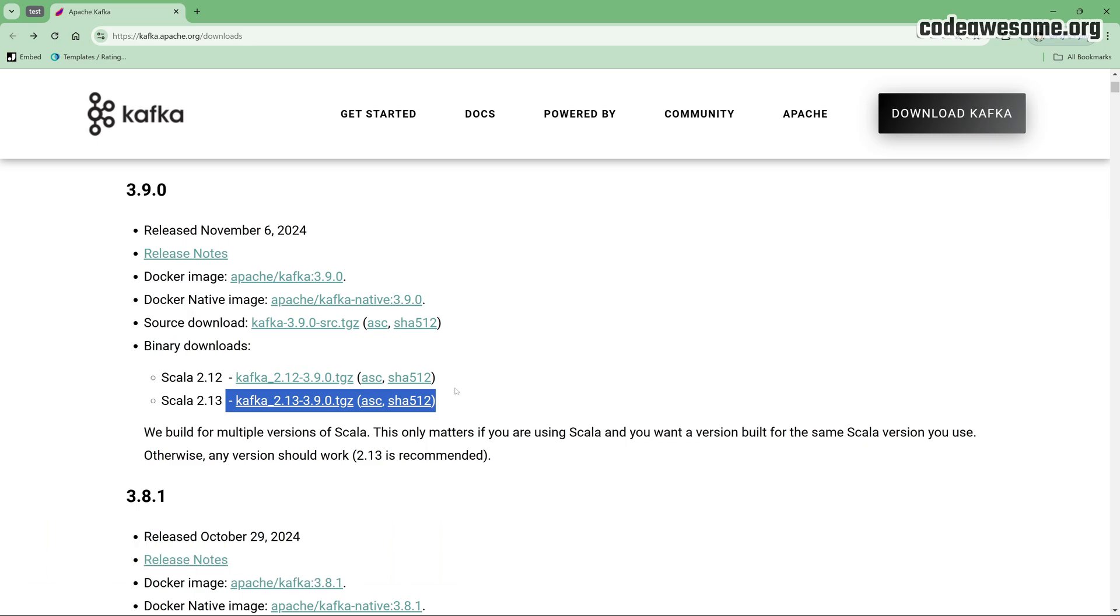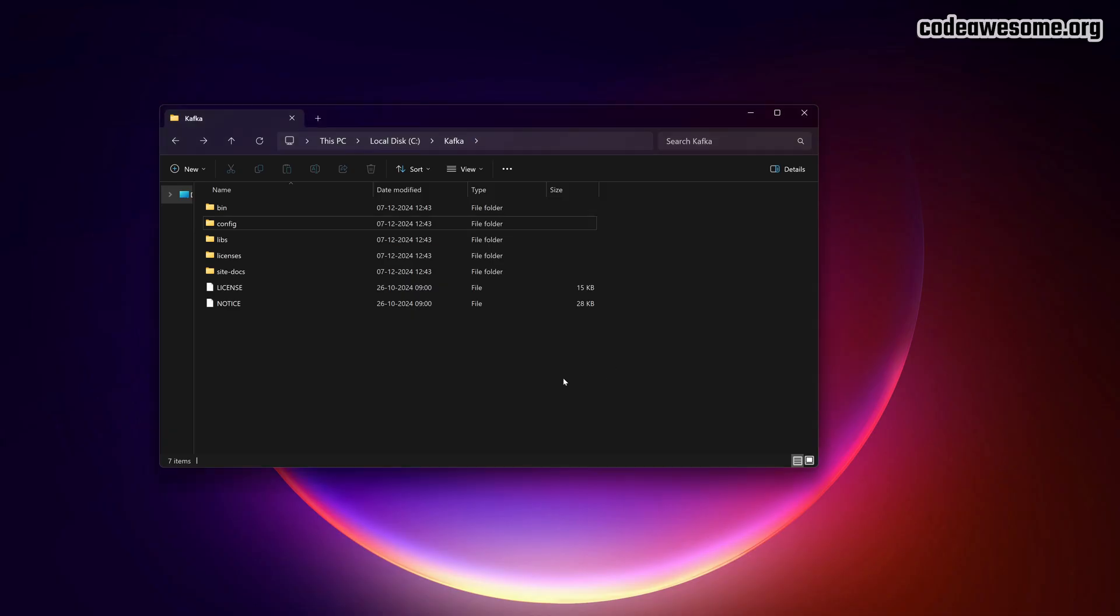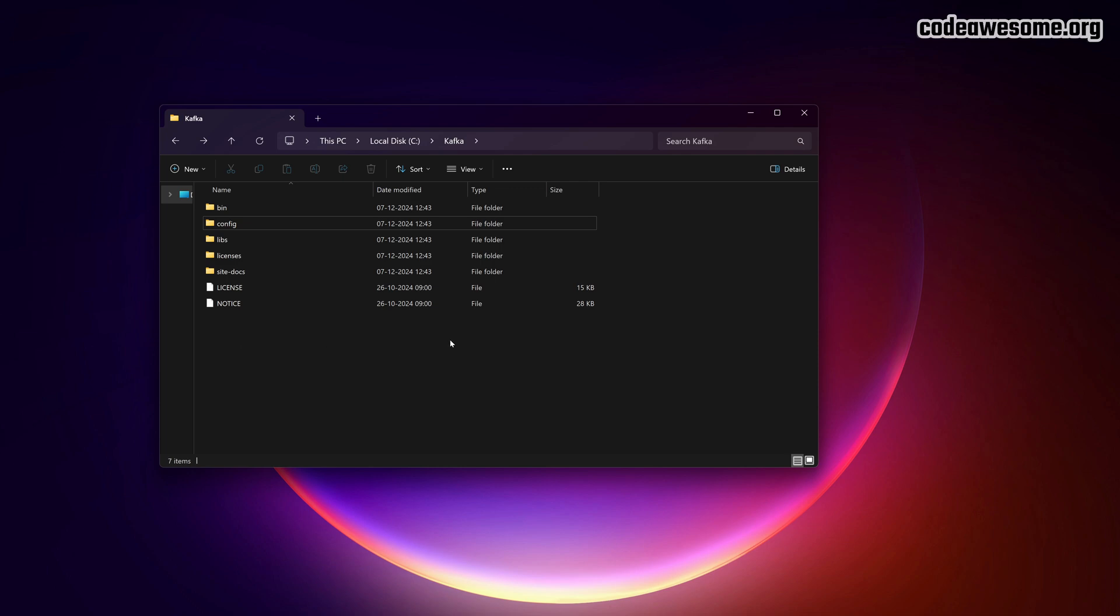Once you've downloaded the Kafka zip file, extract it to a folder on your C drive. Open the folder, and you'll see a bin folder and a config folder inside.